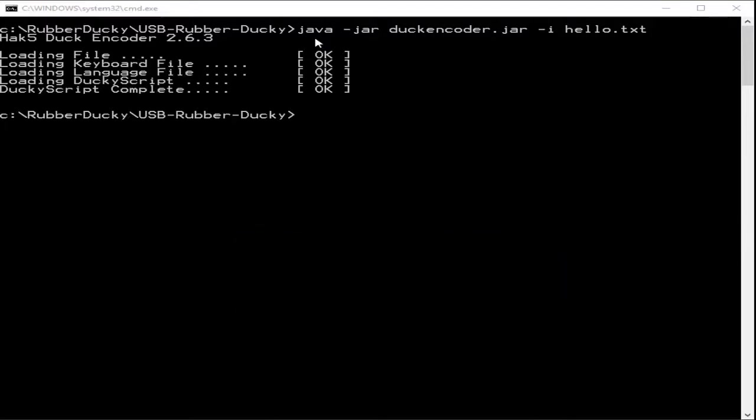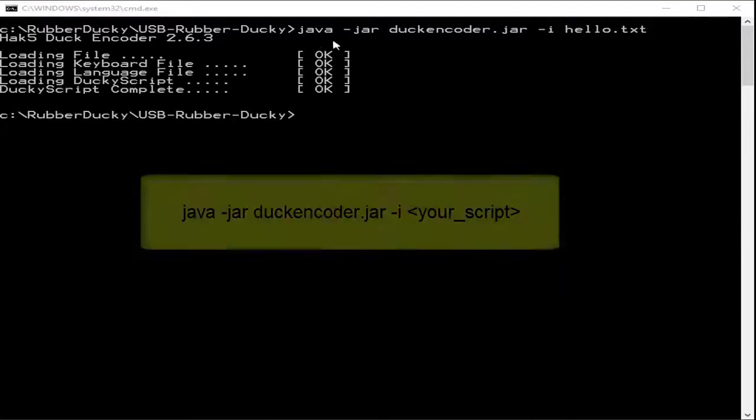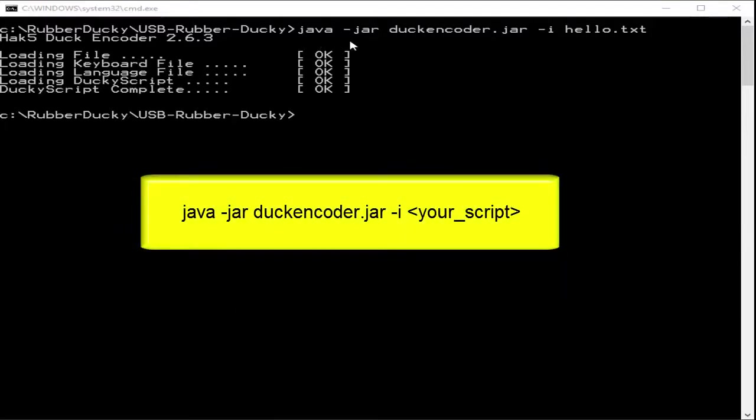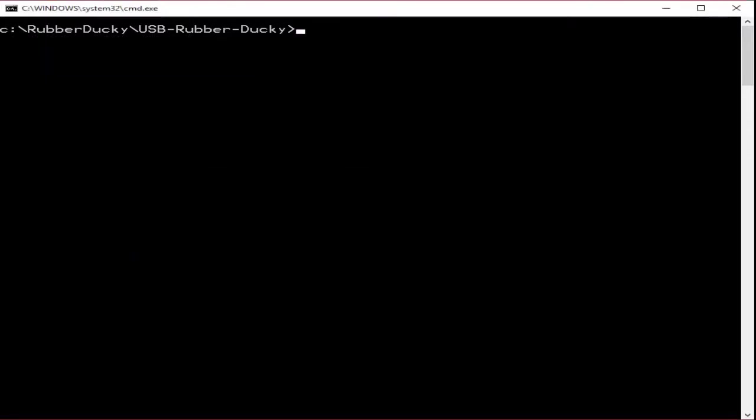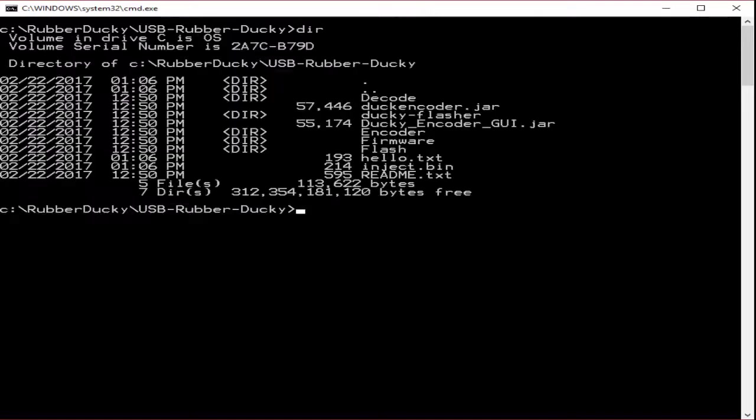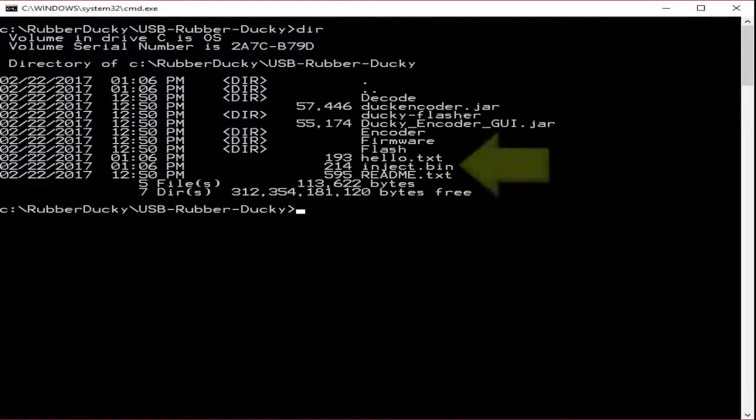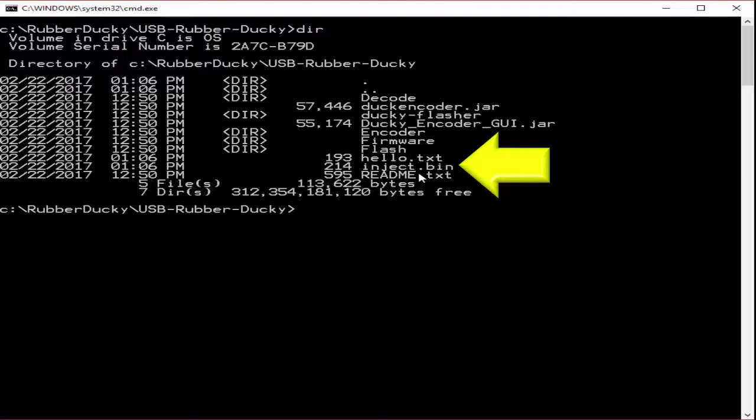The command is java -jar duckencoder.jar -i and then the name of your script. In this case I've called the script hello.txt. Once you compile you will notice the inject.bin file has been created for you. That's your payload.